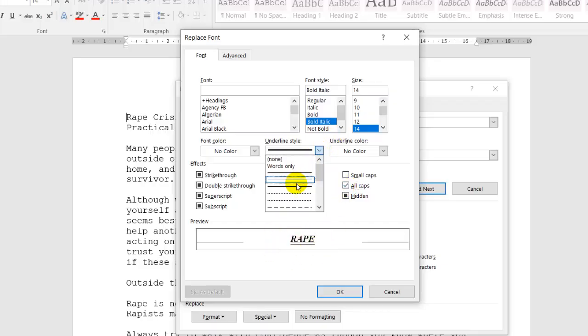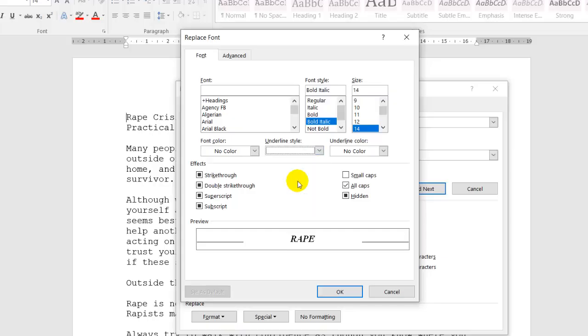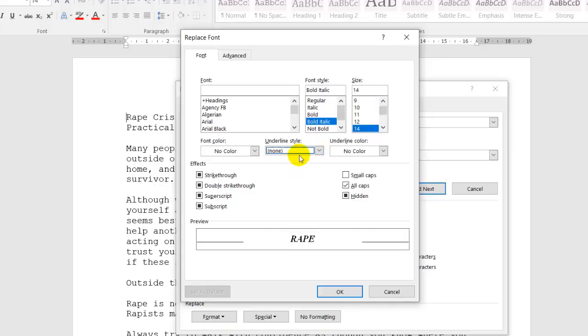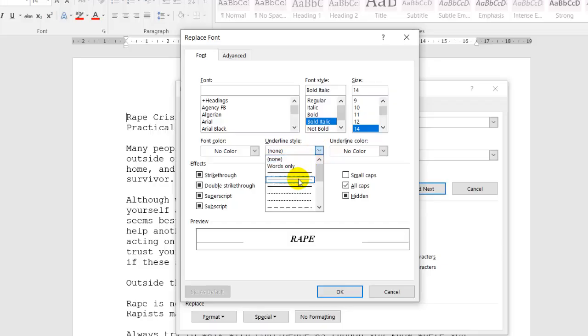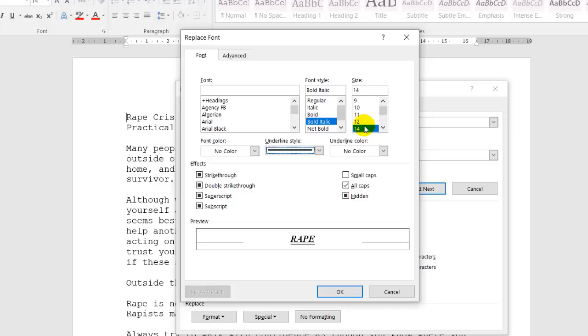Underline style, I want the double underline. If you want single underline, if you want none, you'll click on none. In this case, again, we want double underline. I'll change it to size 14.